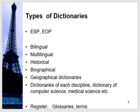There are different types of dictionaries. ESP — English for Specific Purpose — and EOP — English for Occupational Purpose — are two categories under which dictionaries are prepared to fulfill the needs of specific professions or occupations. Some dictionaries are bilingual, such as English-Urdu dictionaries. Some are multilingual dictionaries in which three or more languages have been incorporated.